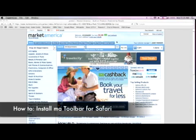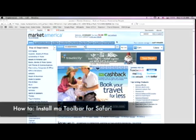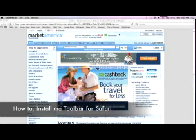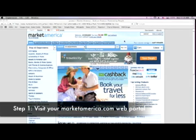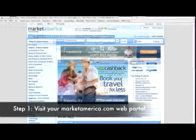Welcome to the how-to video for installing M8 toolbar within Safari. Step 1: Visit your MarketAmerica.com web portal.